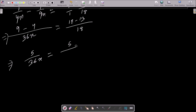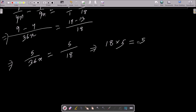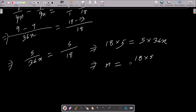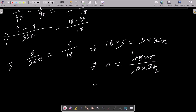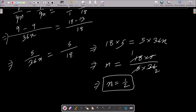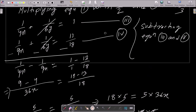Now doing cross multiplication: 18 into 5 equals 5 into 36x. So x = (18 × 5) / (5 × 36). The 5s cancel, and we get x = 18/36, which simplifies to x = 1/2.